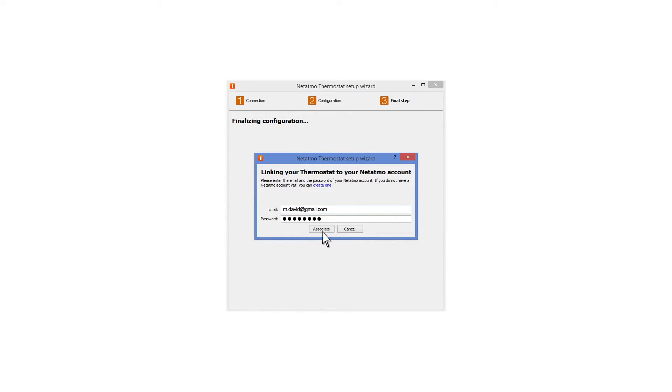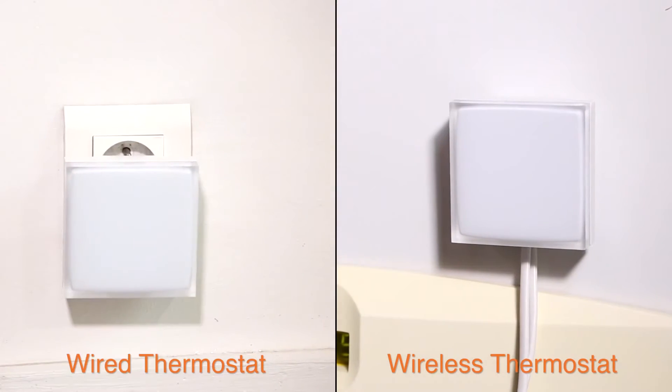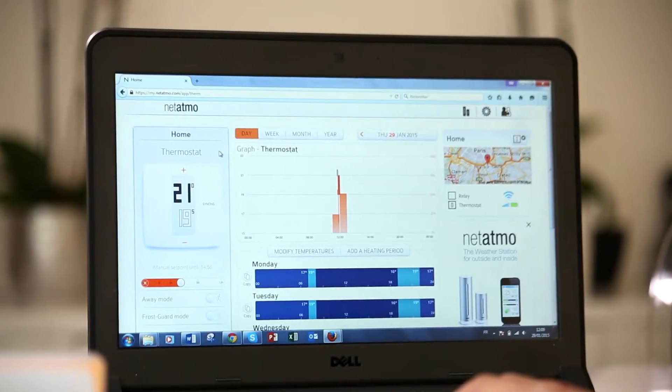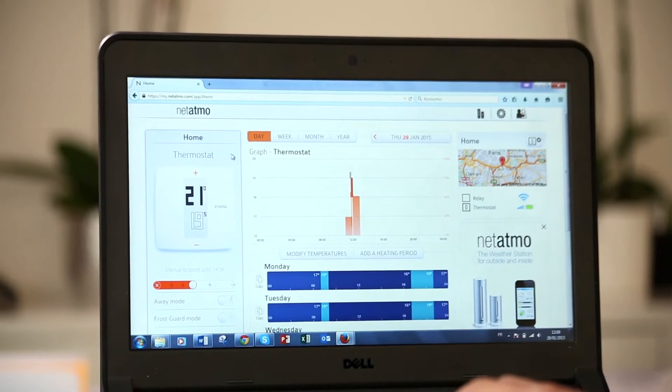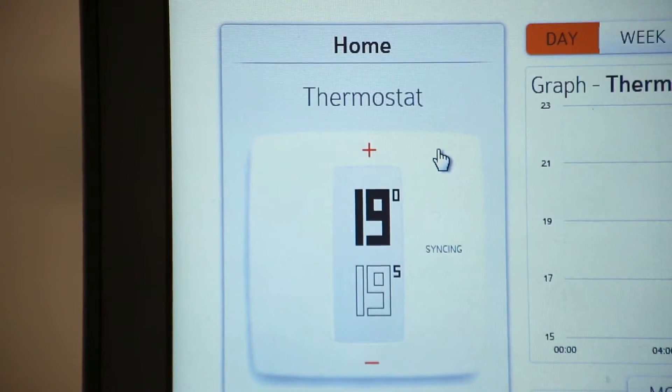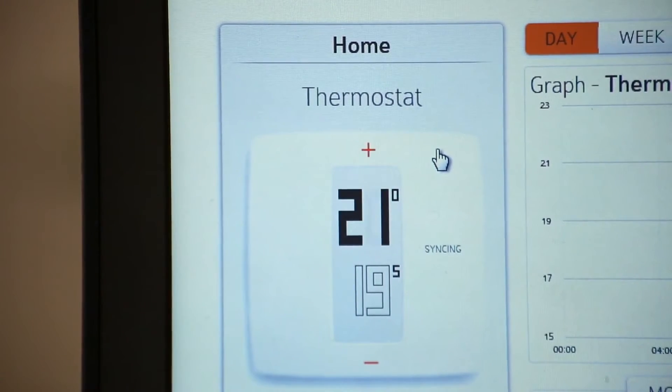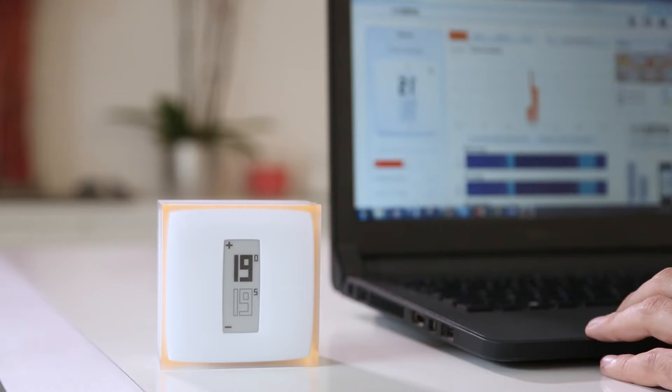Plug in your relay depending on the installation method you've selected. It's ready. Your relay is connected to the Wi-Fi. You can now operate your Netatmo thermostat remotely.